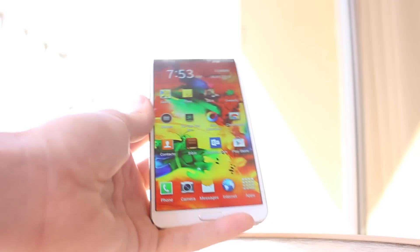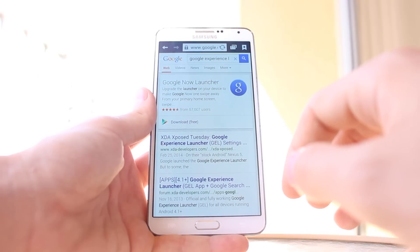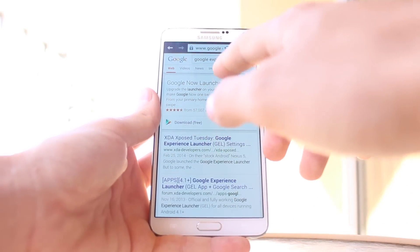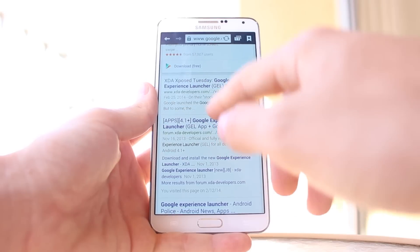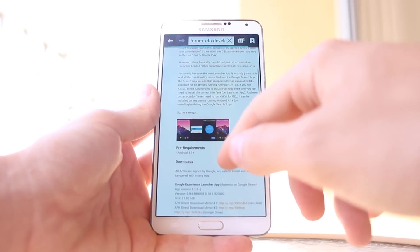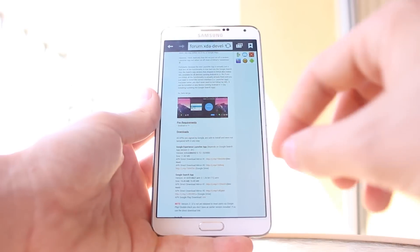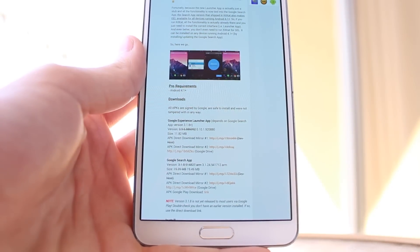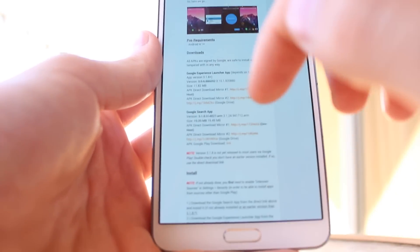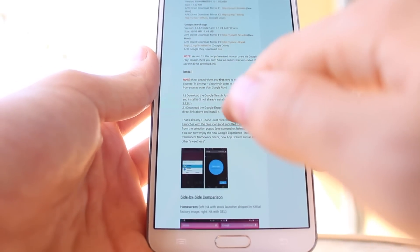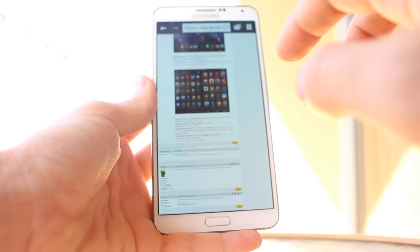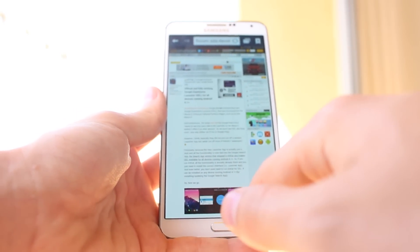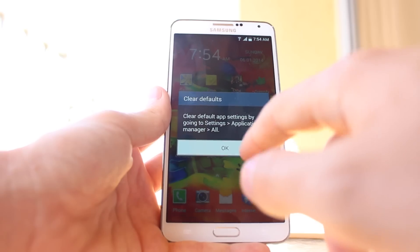So the first thing you're going to want to do is go to your internet browser and type in Google Experience Launcher. This is not in the Play Store — you're going to have to download it from XDA Developers, so click on that. The second link right there — I'll encode all the links in the description below so you don't even need to worry about that. We have the Google Launcher app right here and it's going to tell you how to install it. Just follow the instructions and you'll be able to download it.